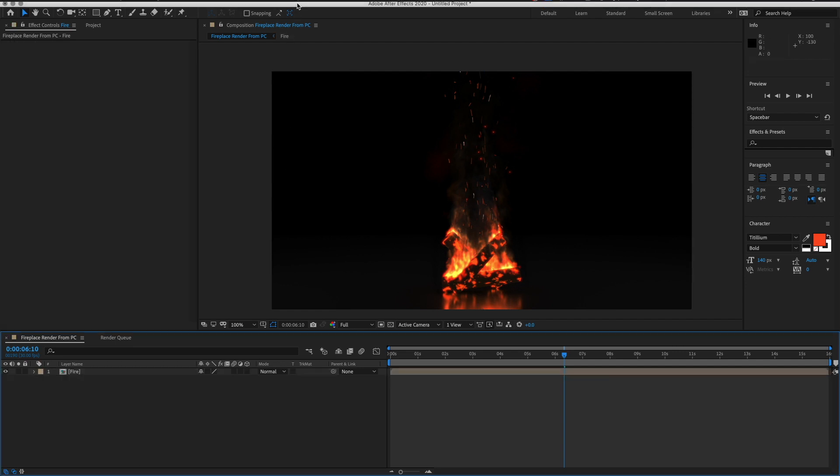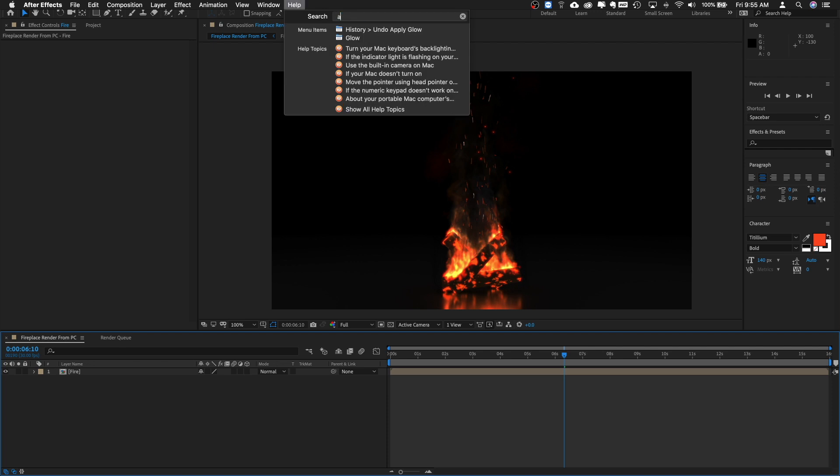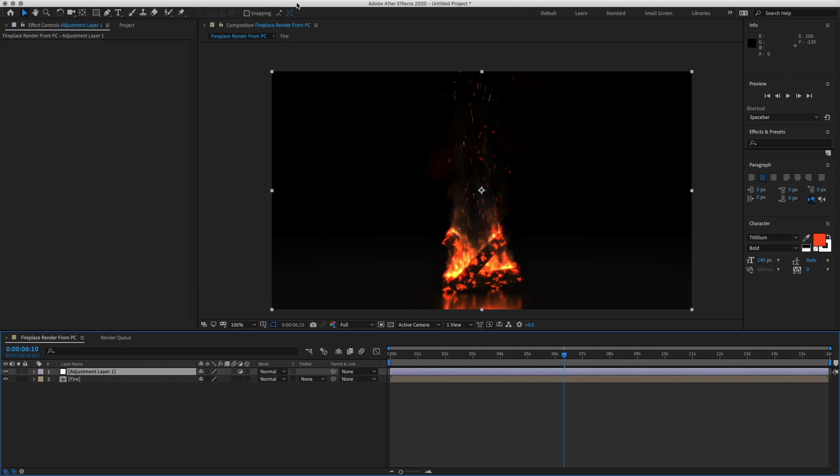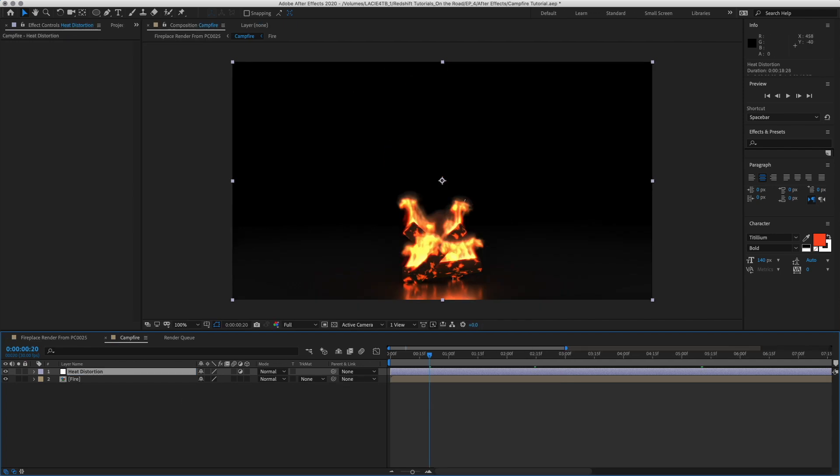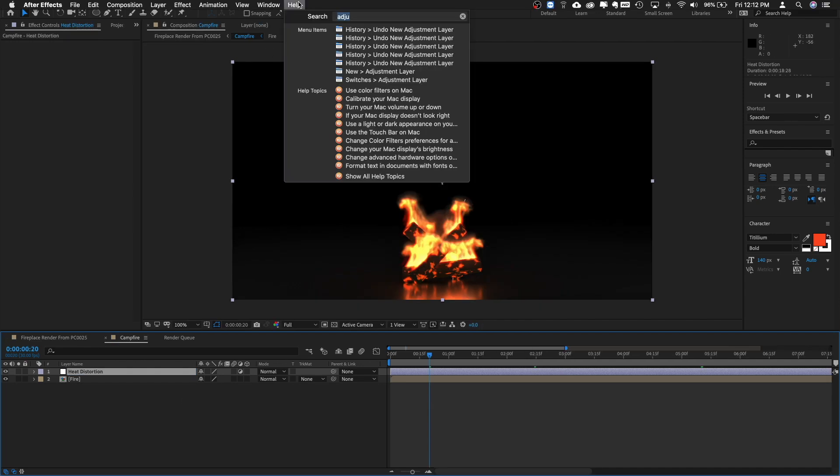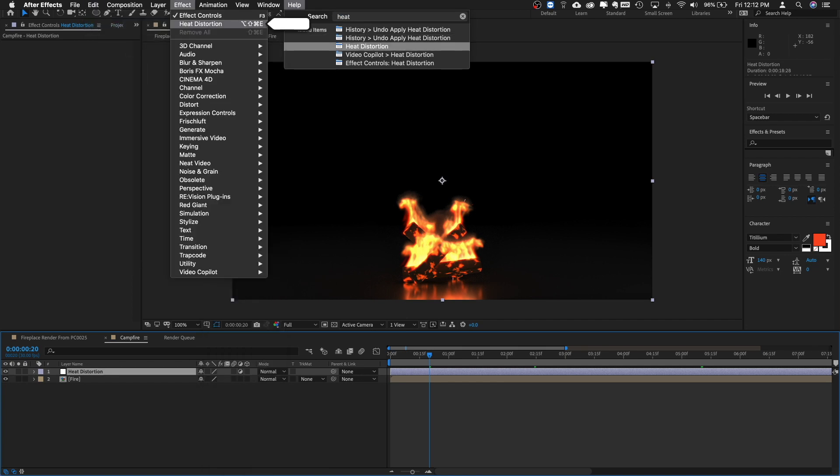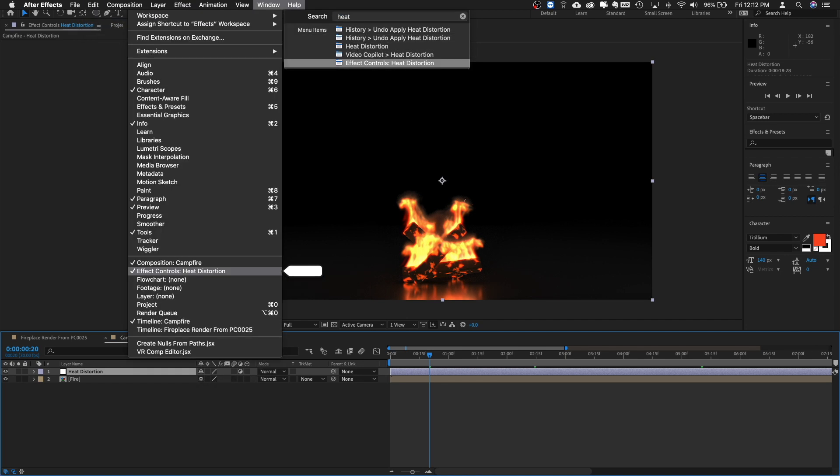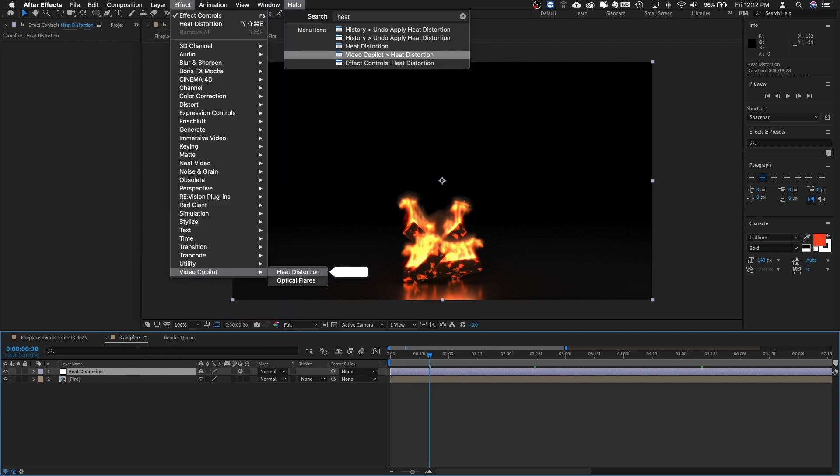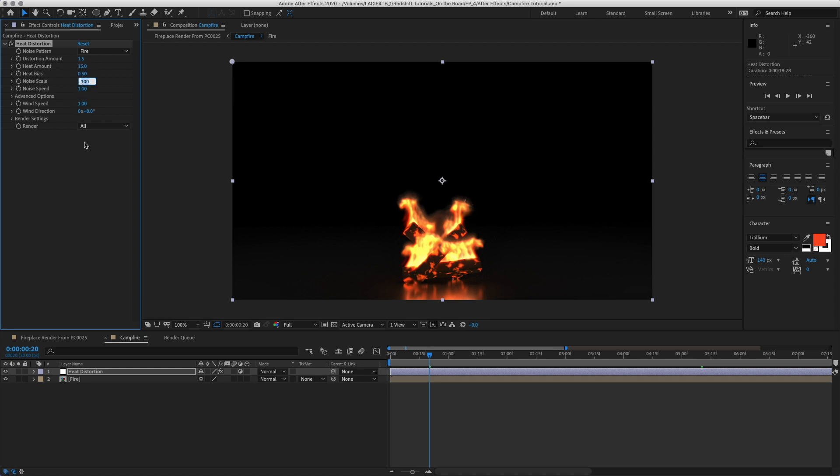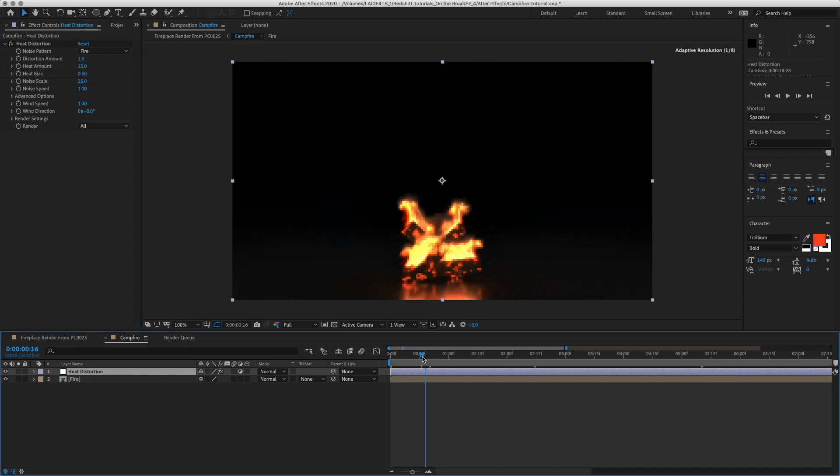Now we want to bring in an Adjustment Layer. Hit Enter and let's name this Heat Distortion. And let's go up to the search window and we'll just type in Heat. And we'll put on Video Copilot Plugin Heat Distortion. The Distortion Amount we want about 1.5 and Heat Amount we want around 15. And our Noise Scale is too large. Let's put that around 25. Okay.